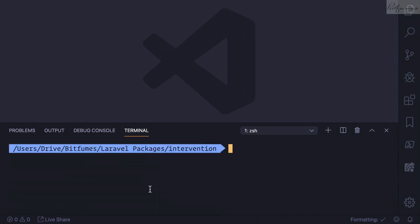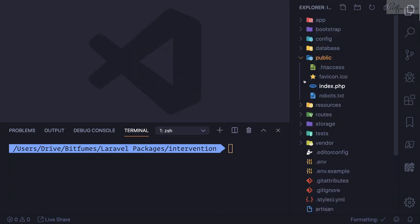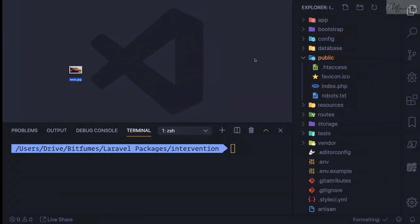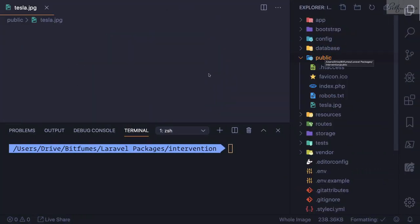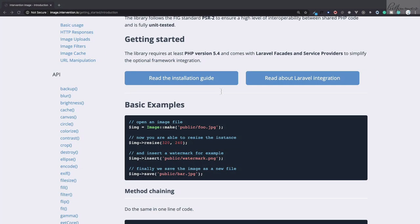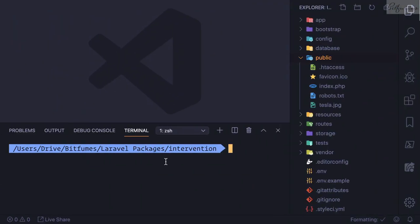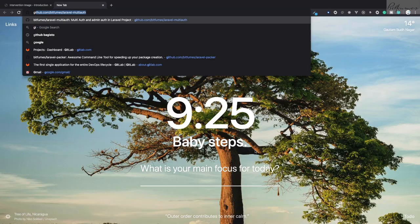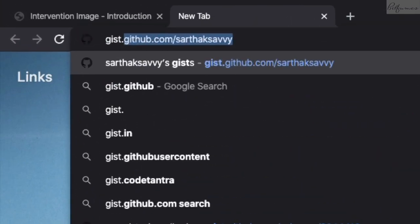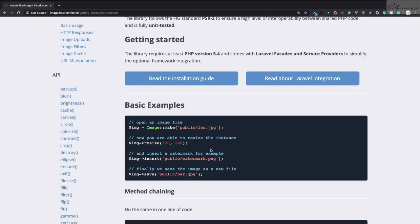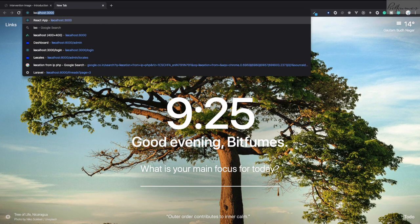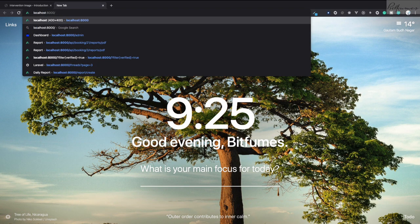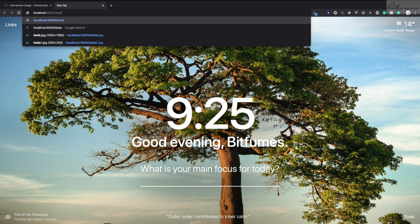Now this package is installed, so let's see how to use it. Here I'm using Laravel, so inside this public directory I have an image - this is a Tesla car image. It's a big image. By the way, I'm using 'ps' - it's just an alias for PHP artisan serve. You can find my alias on gist.github.com/sarthaksavvy.